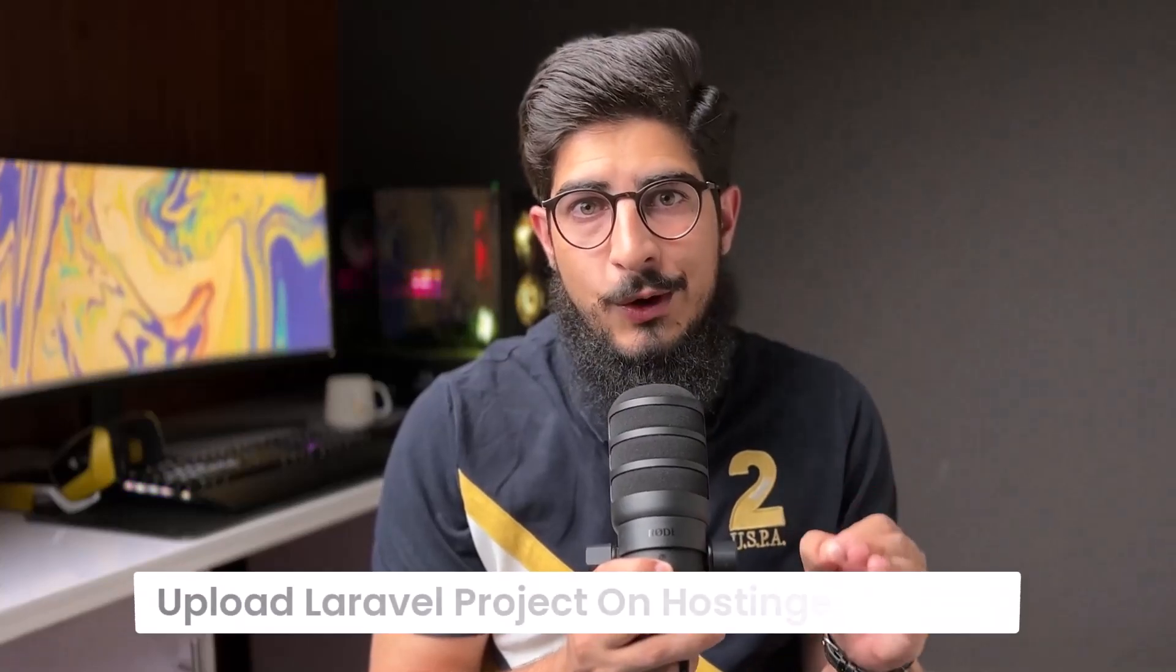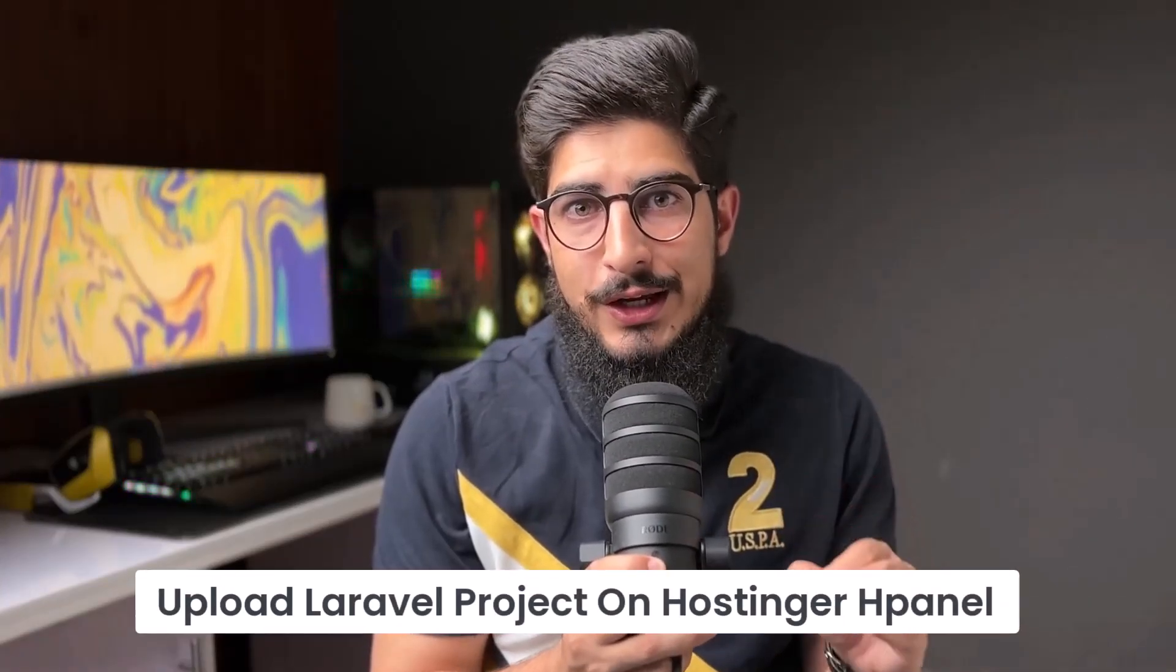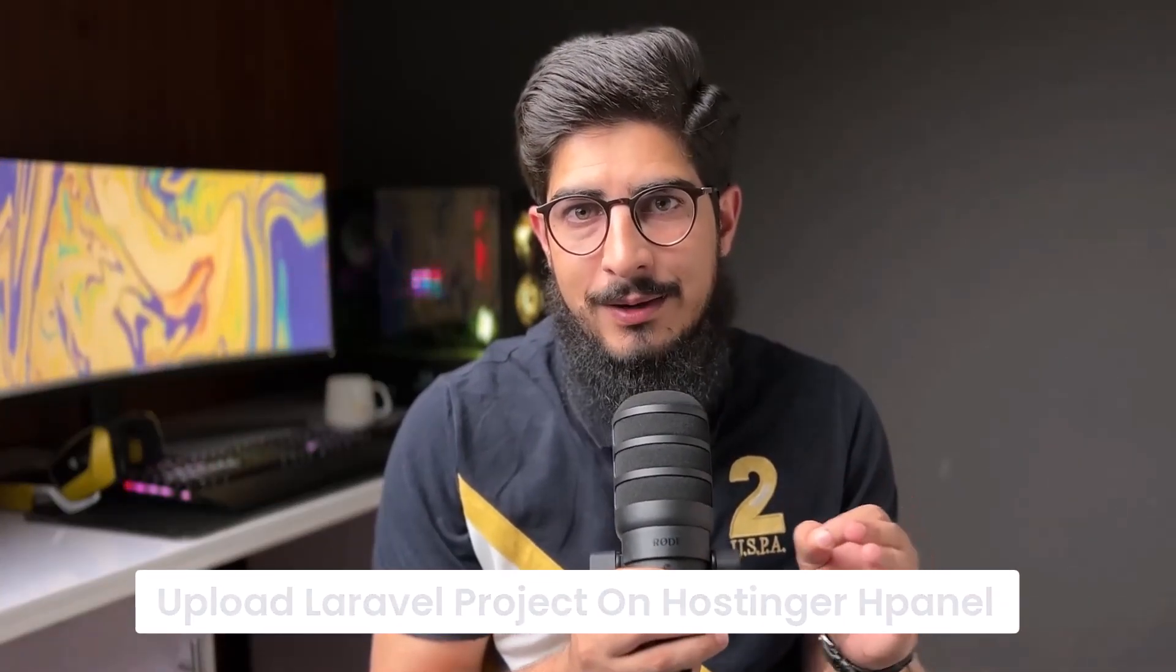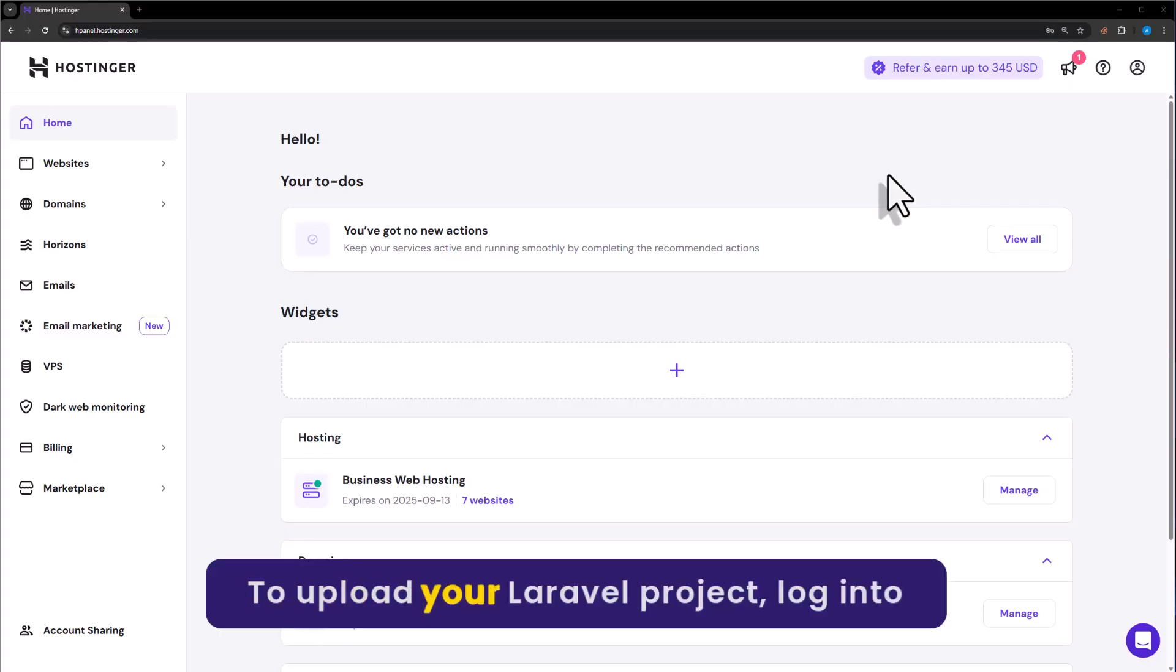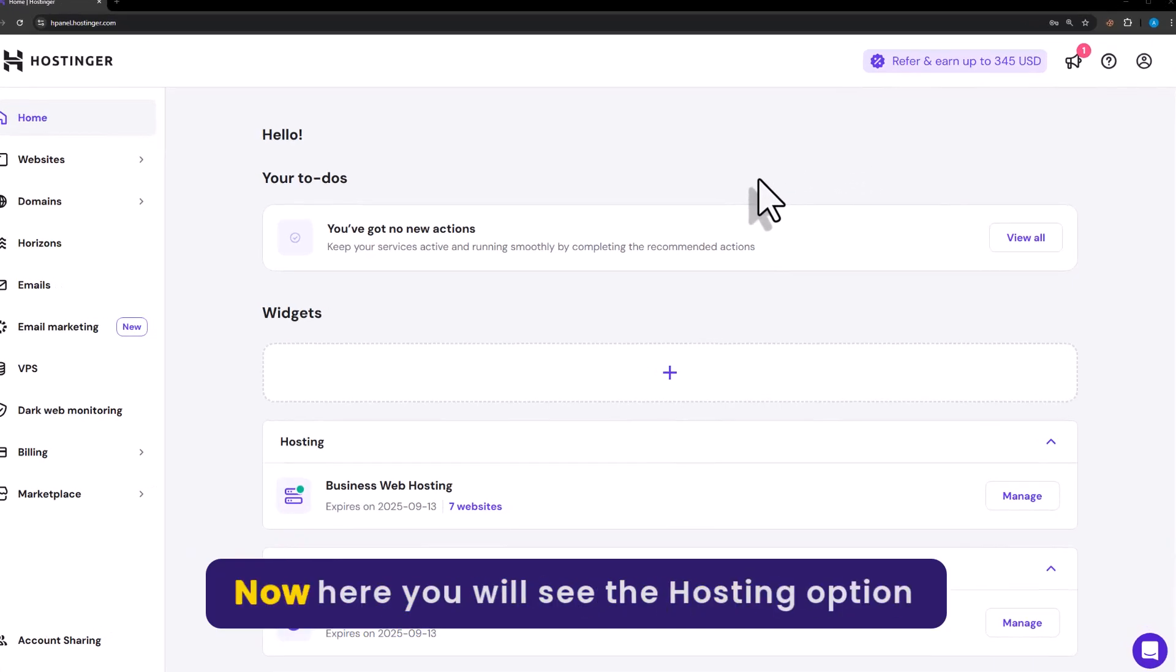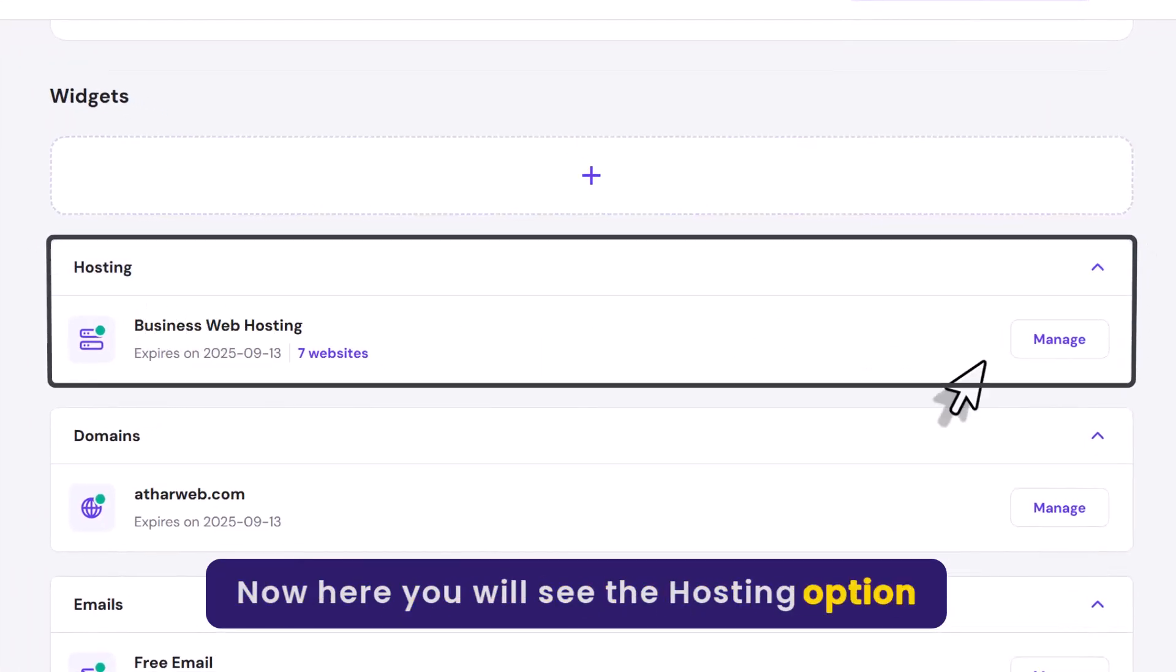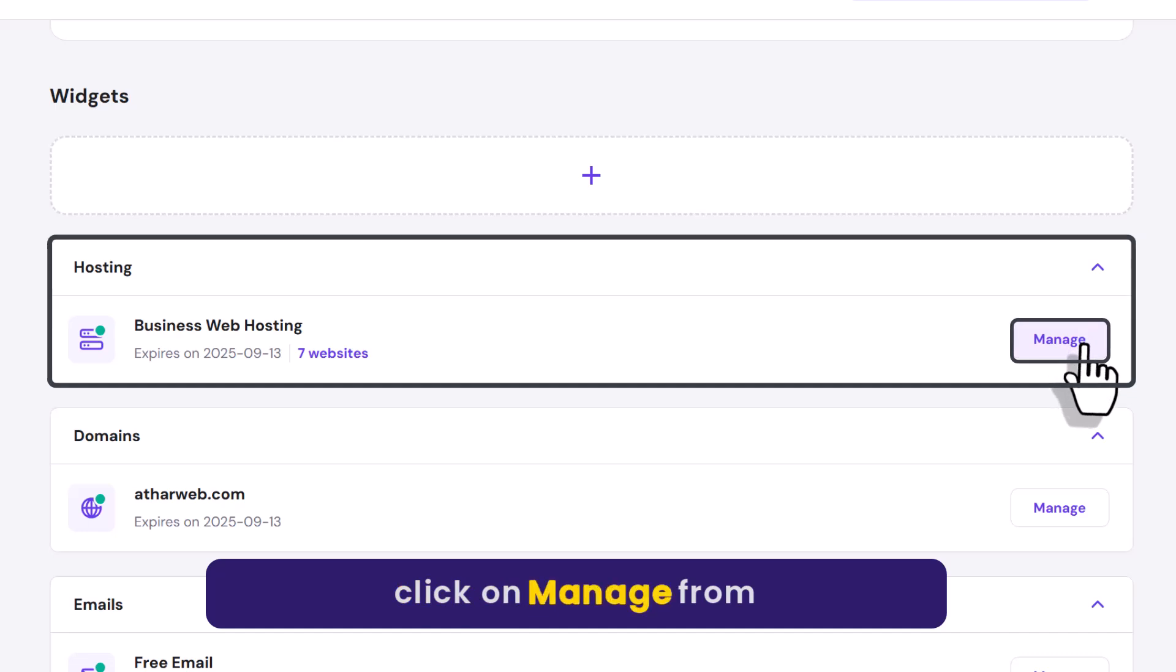Let's see how to upload a Laravel project on Hostinger HPanel. To upload your Laravel project, login to your Hostinger HPanel. Here you will see the hosting option. Click on manage from here.